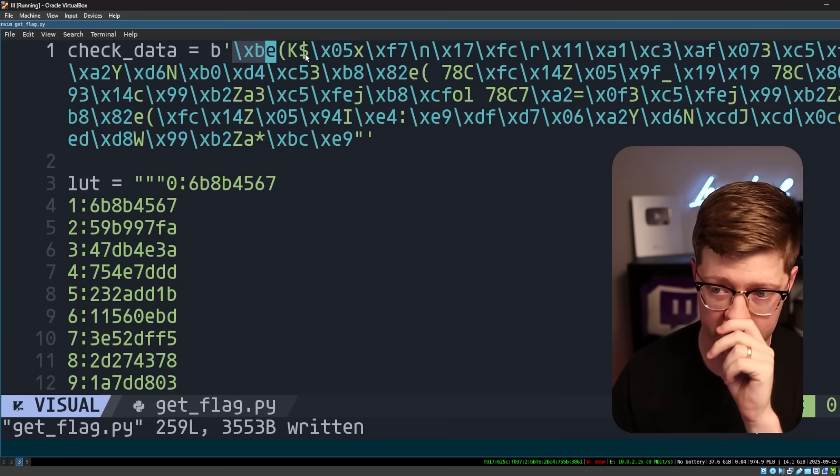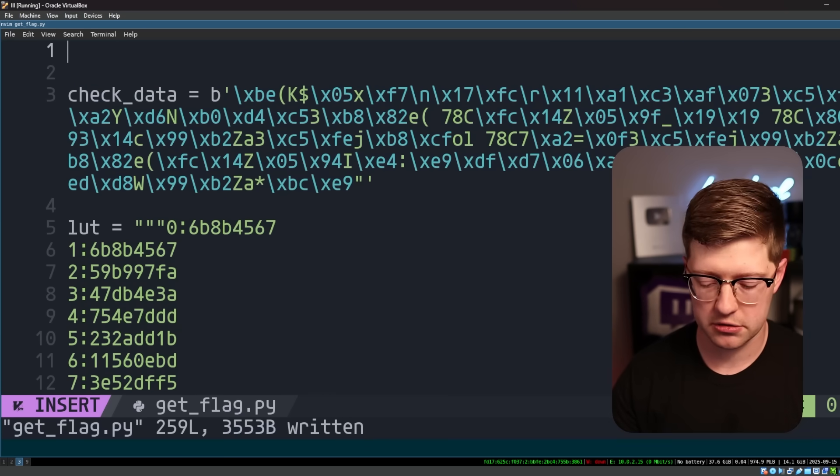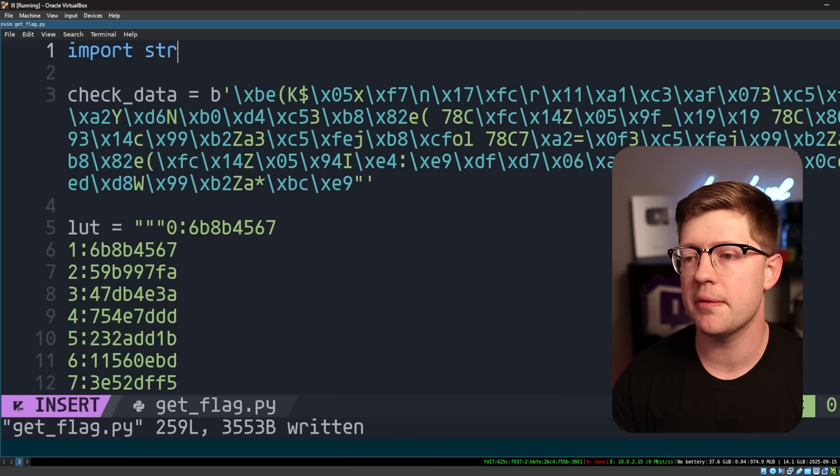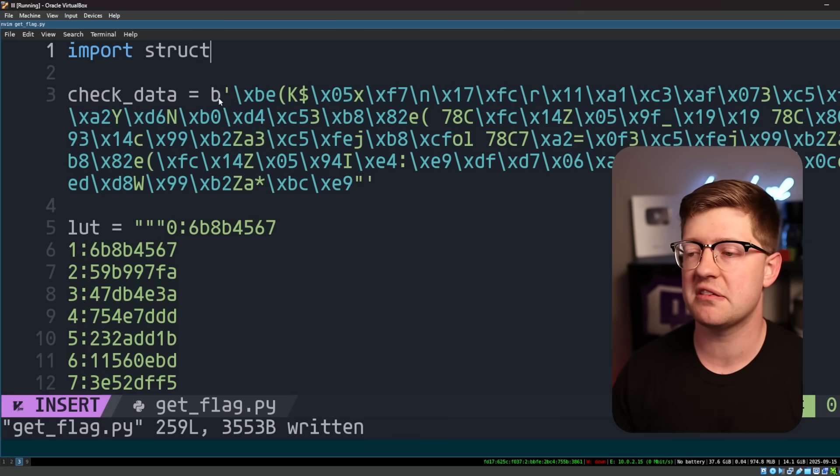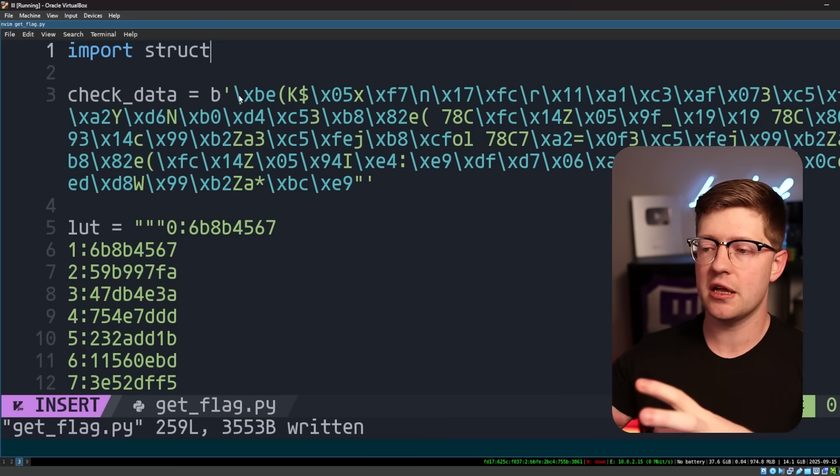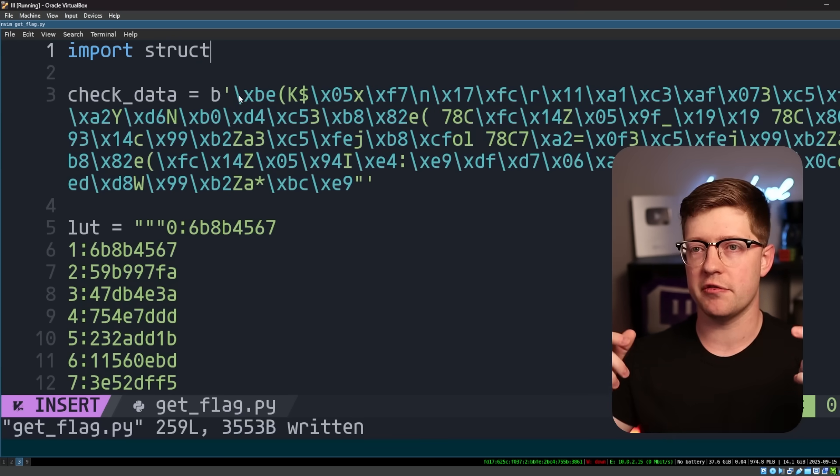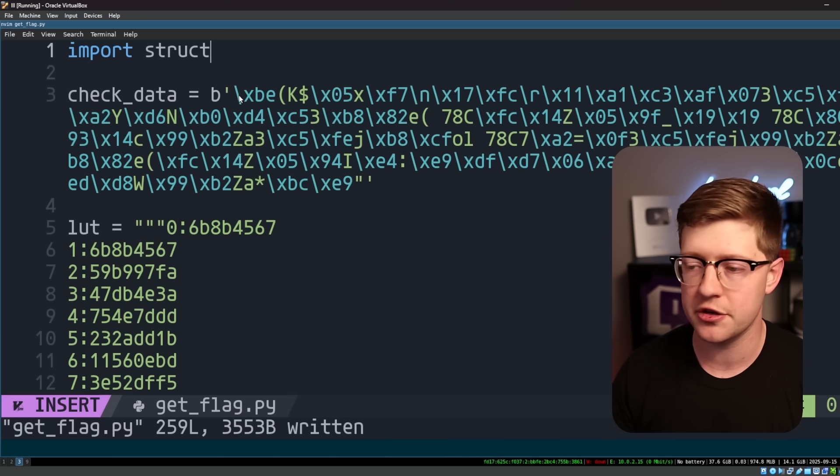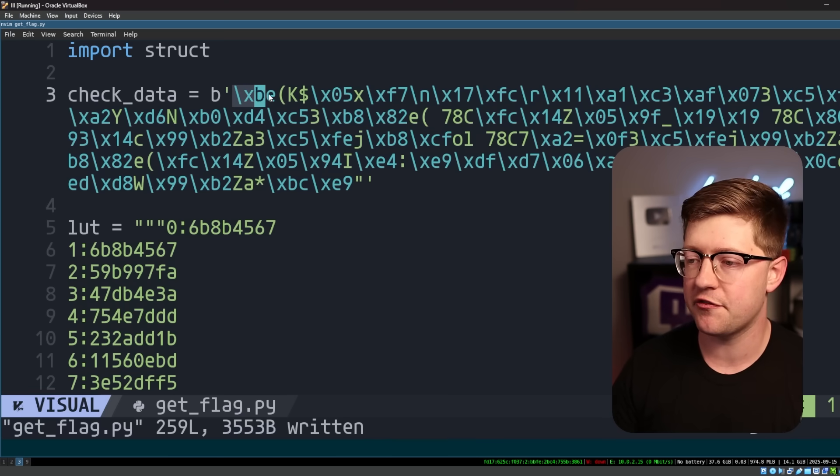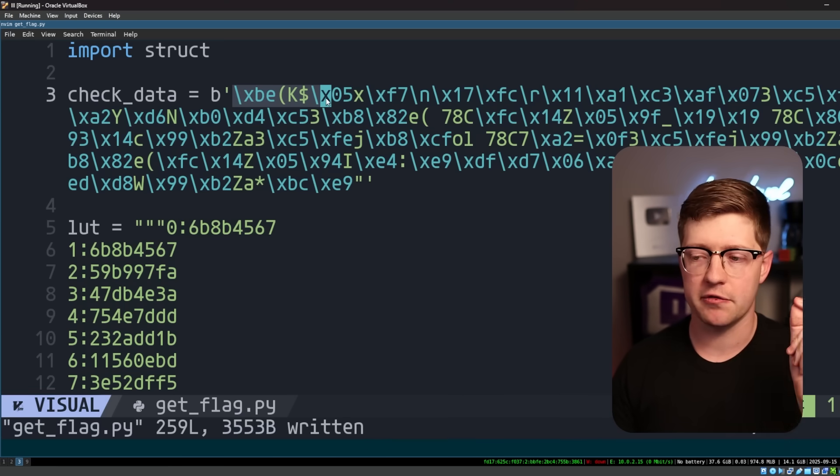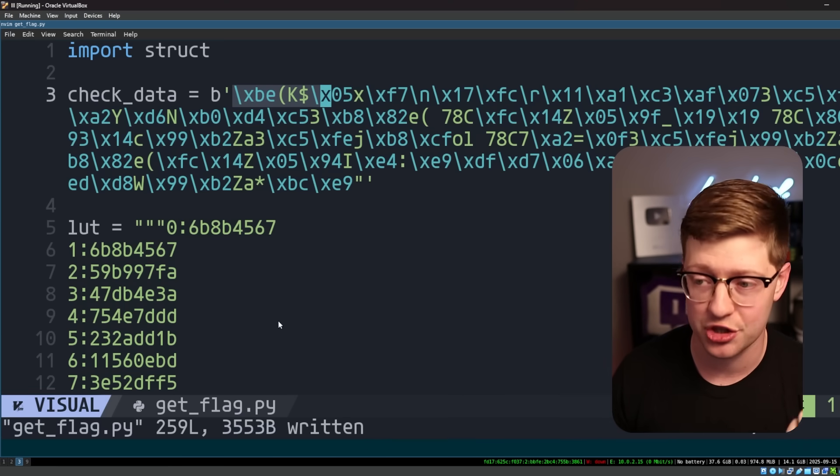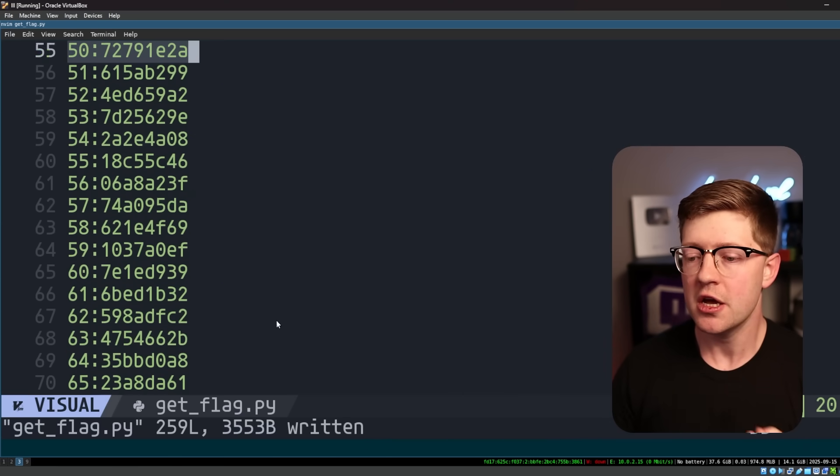And the way we do this is with a library called struct in Python. Struct basically is a library that allows us to take data that is in some shape and convert it to data in another form. So what we can do is take four bytes of characters and convert them to the associated integer value.